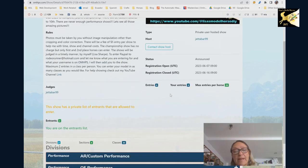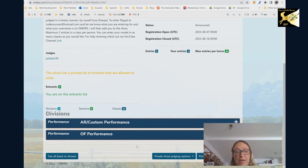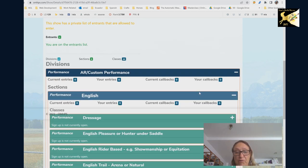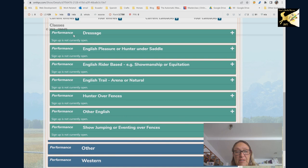When you're looking at shows you can look at the different divisions people have and if you open here you can see all the classes.